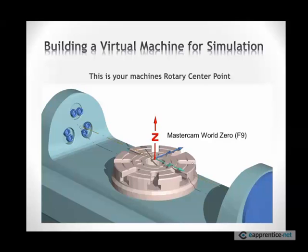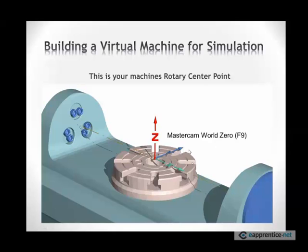And this will change from machine to machine. And this is something that you should do periodically anyway. You should be double checking this number and the fact that your A is zero periodically, especially after heavy work or God forbid a crash. Now, Mastercam zero, world zero, the F9 position in Mastercam, needs to coincide with the intersection of these two rotaries, this point here.